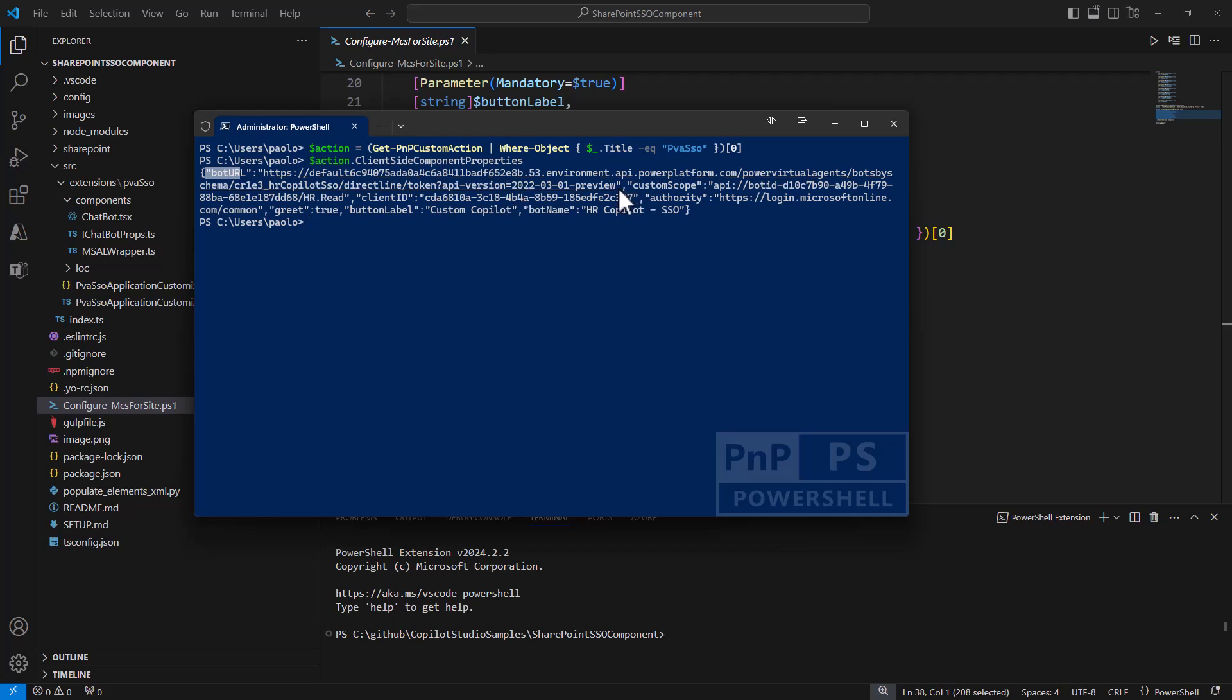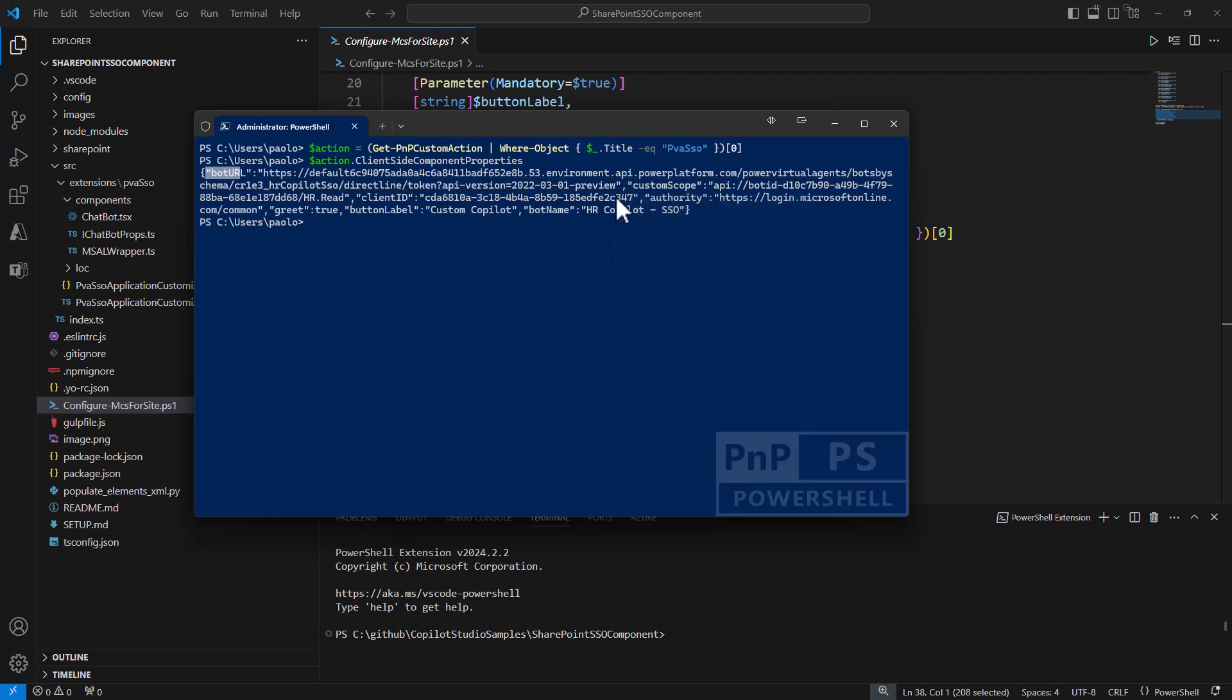Here you can recognize that the bot URL is precisely the URL that we had in the channel configuration in the Copilot Studio UI. The custom scope is the scope we're going to use to consume the reader application. This is the one we configured as a permission for our client application.